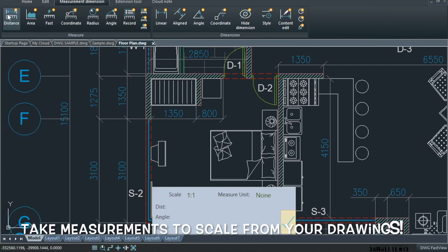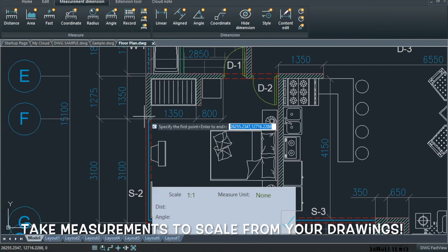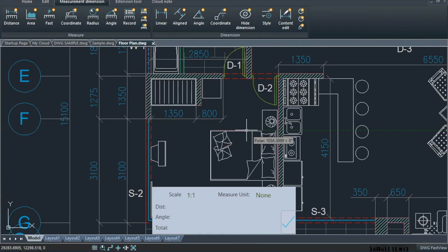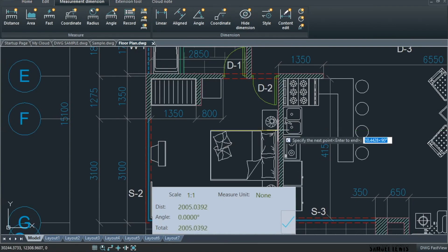On the software, easily take measurements to scale using the measurement dimension toolbox. It is able to measure distance, area, coordinates, radius, etc.